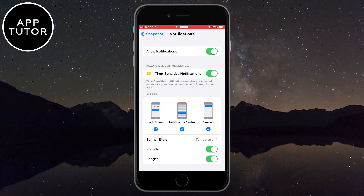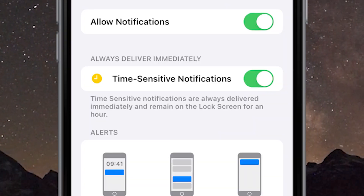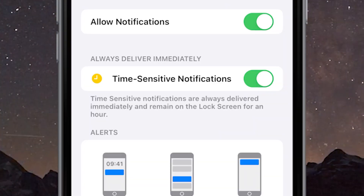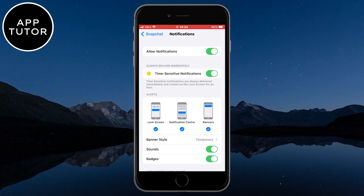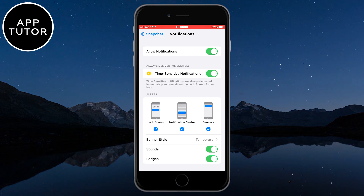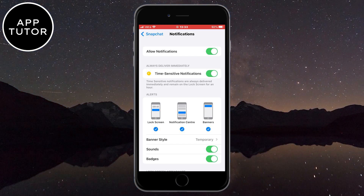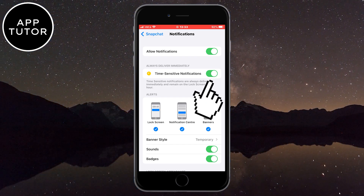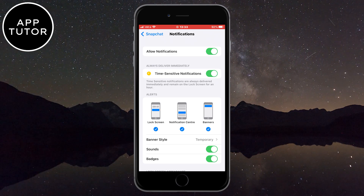You can see the time-sensitive notifications right here, and it says that time-sensitive notifications are always delivered immediately and remain on the lock screen for an hour. So if you are in focus mode or a do-not-disturb focus mode, Snapchat messages or snaps will be delivered no matter what focus mode you are on. So just turn this off and the time-sensitive notifications will be disabled for Snapchat.